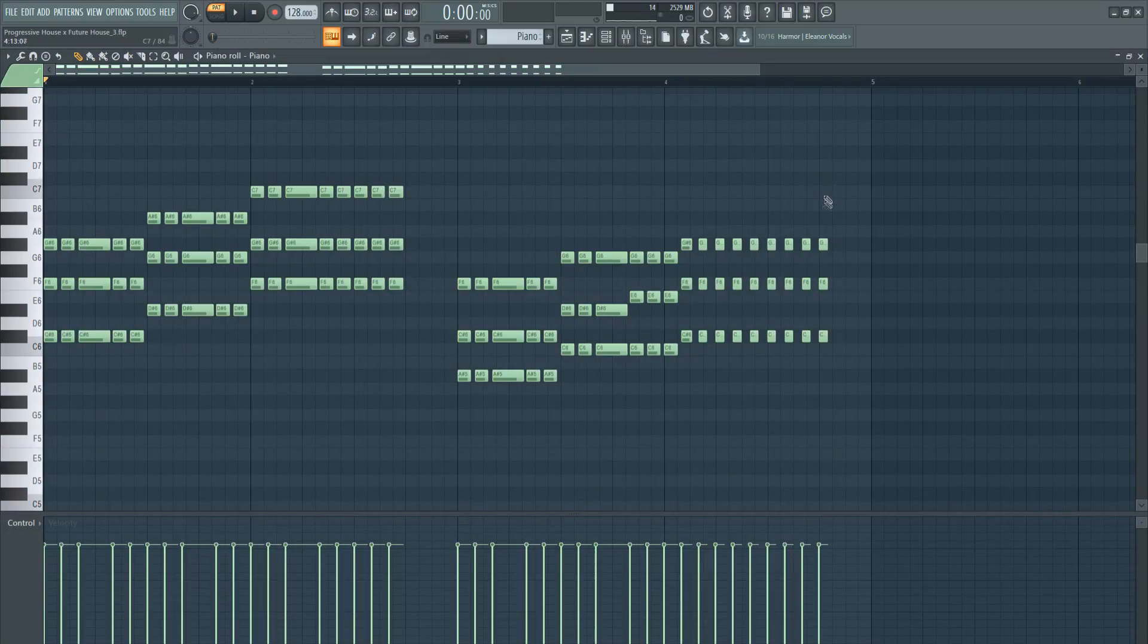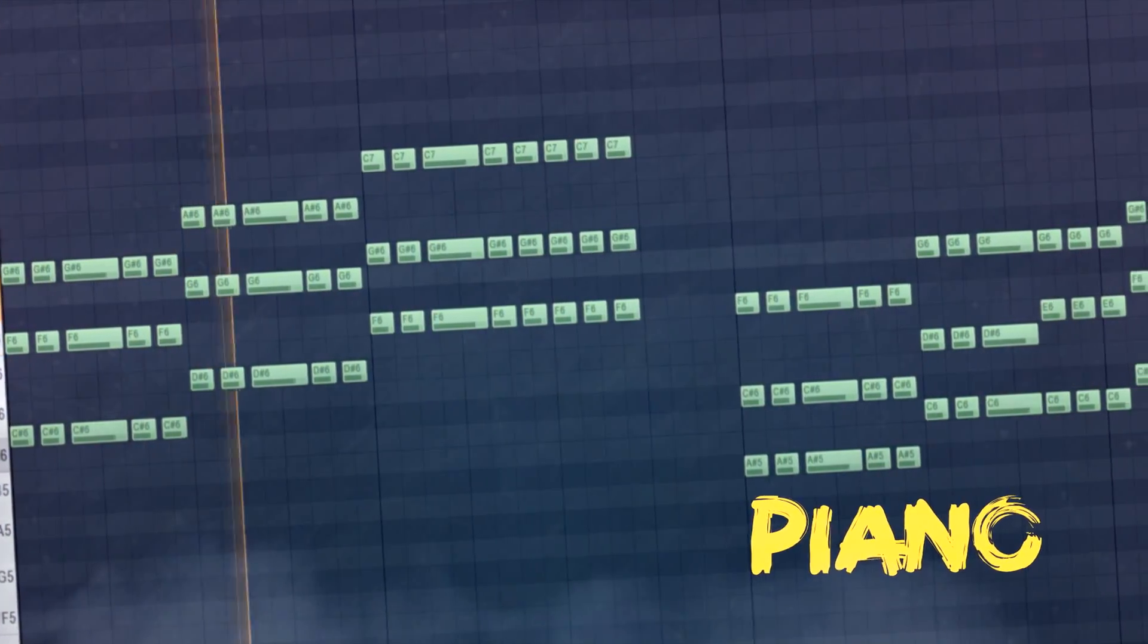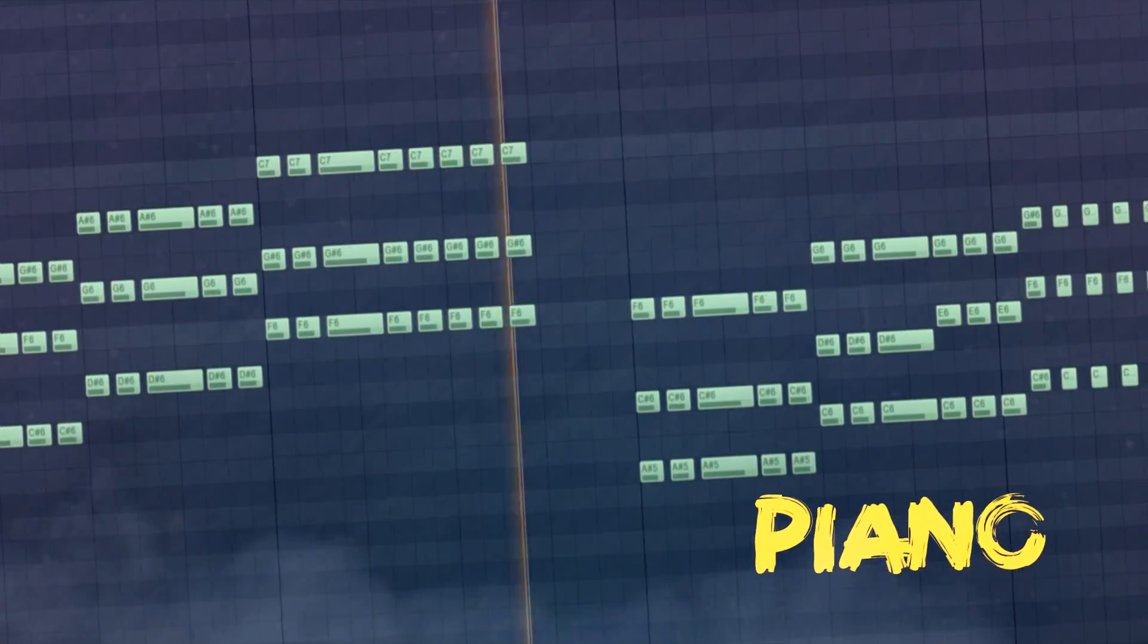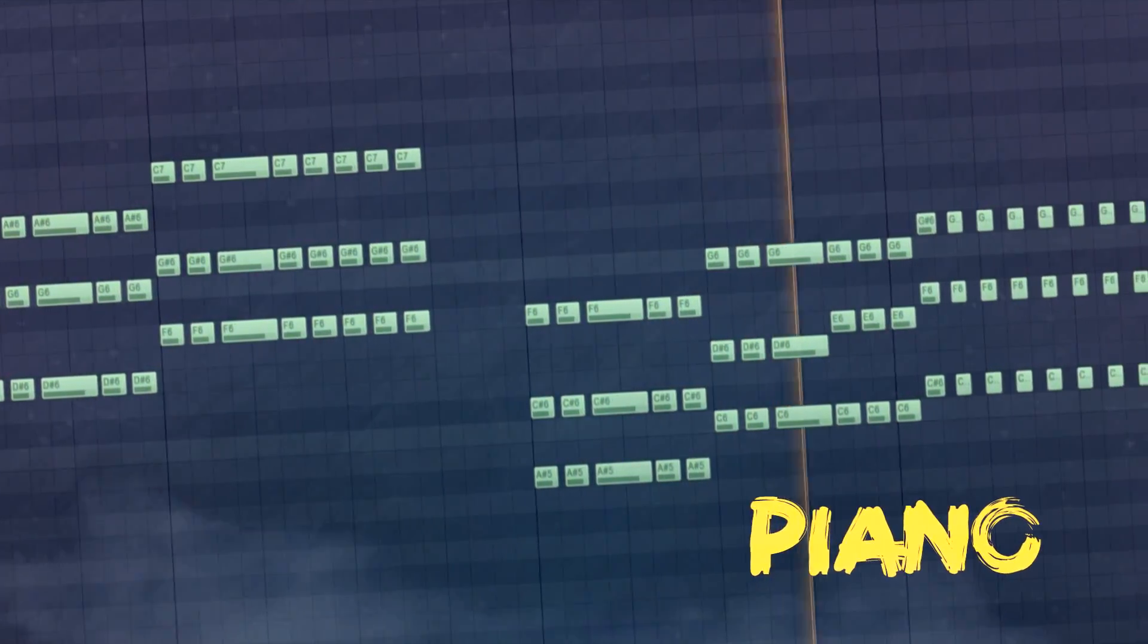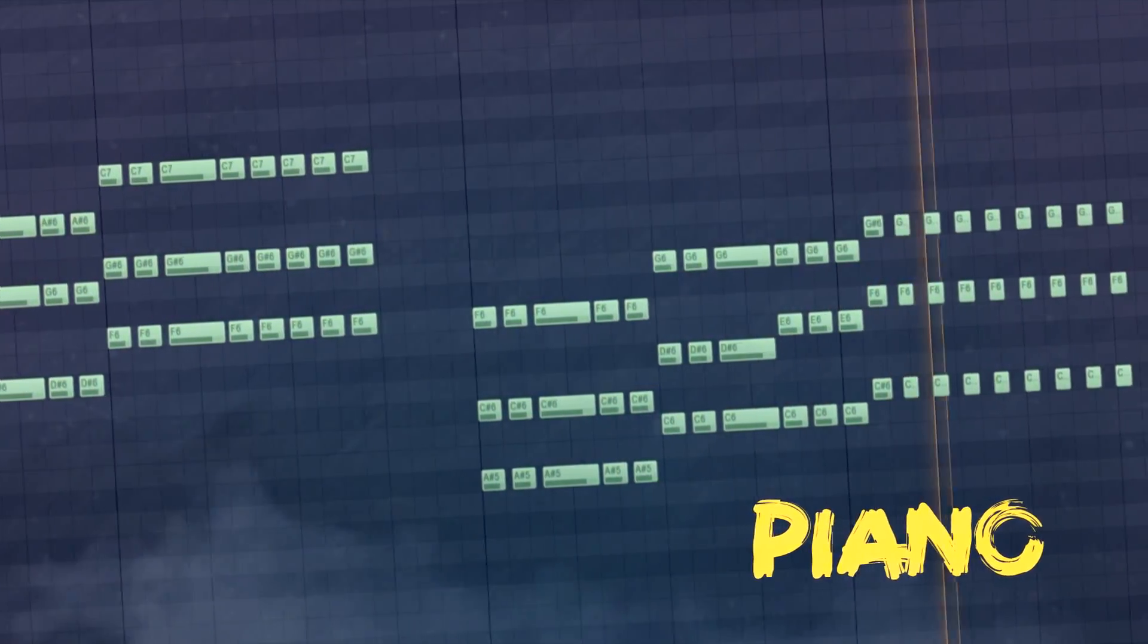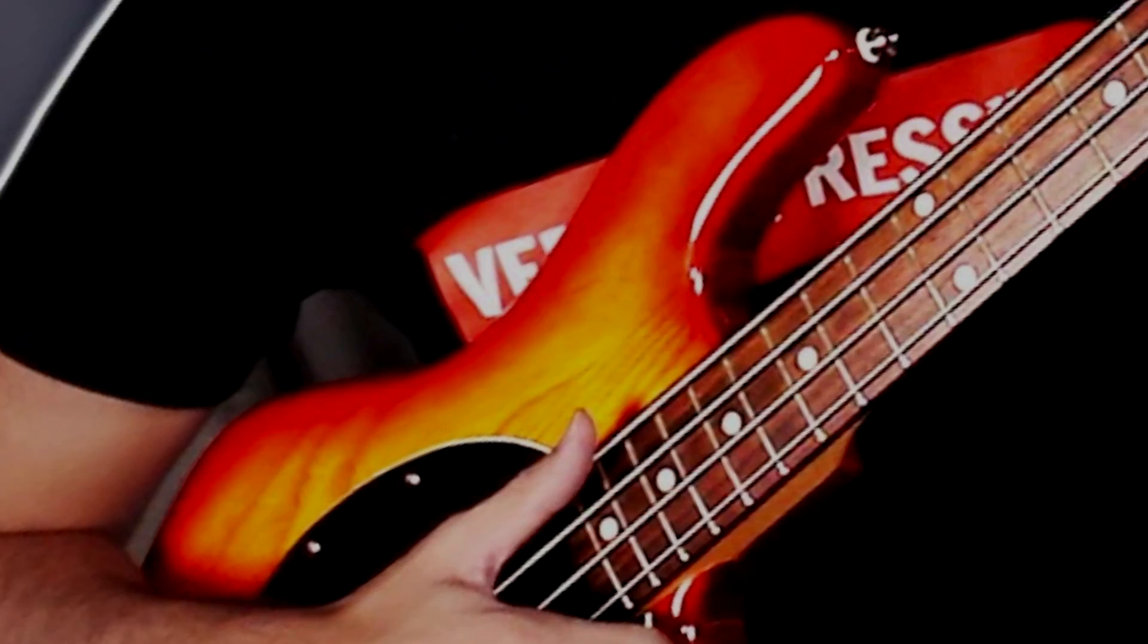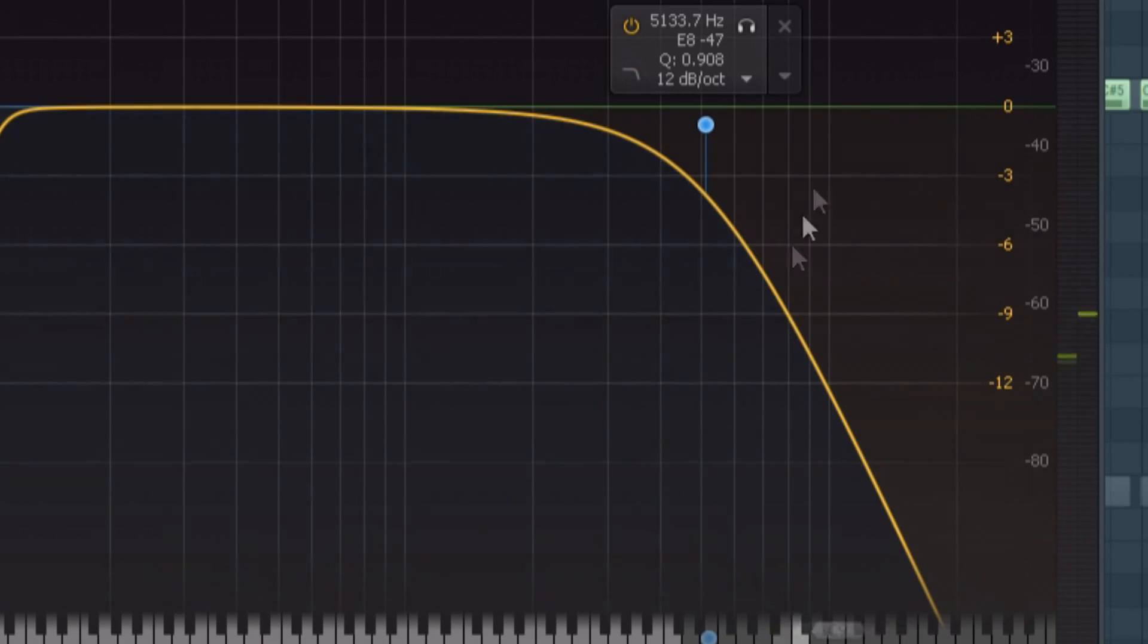Then you will need to add a simple piano. The final element of the drop is the bass line. Always make sure that you cut the high frequencies of the bass to leave room for the leads.